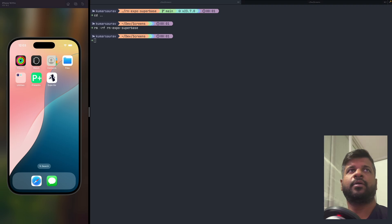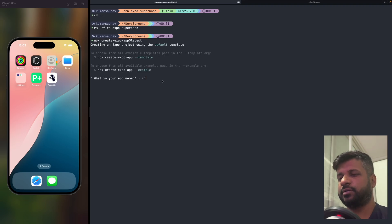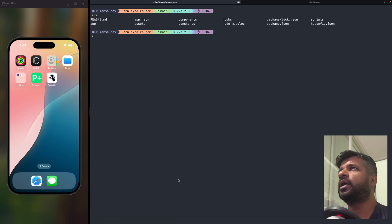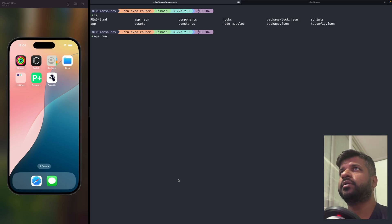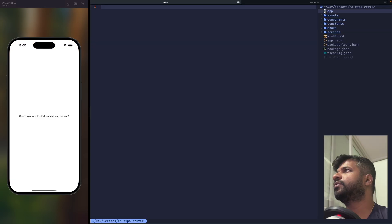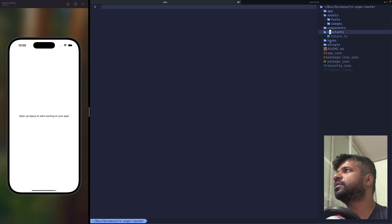To create an Expo app I'm going to use 'npx create-expo-app@latest' and name it 'rn-expo-router'. Then cd into the project and run 'npm run ios' to open it. We have an app folder, assets, components, constants, hooks, and scripts.